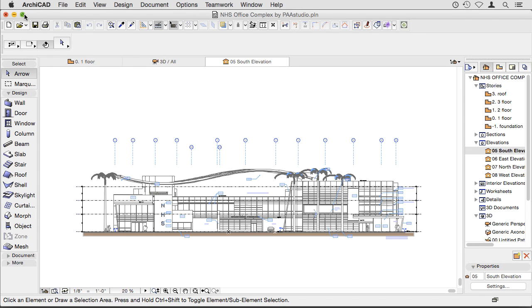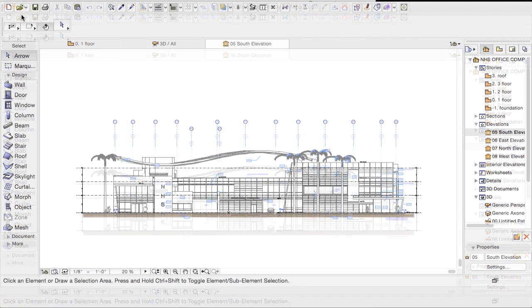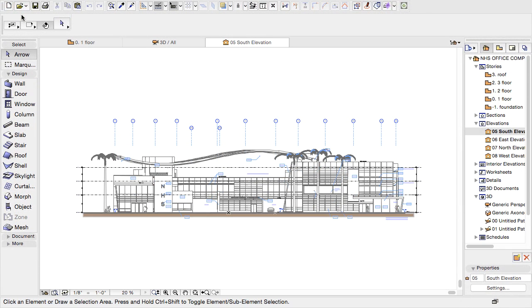ARCHICAD 19 now takes full advantage of the full screen mode offered by the operating system. In this mode, the menu bar and the title bar are hidden and can be reached by moving the mouse towards the top of the screen.